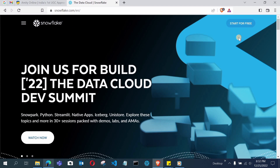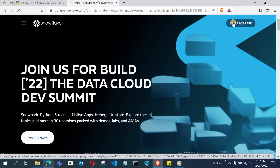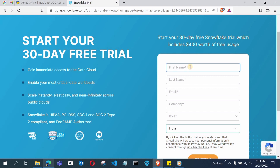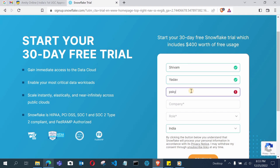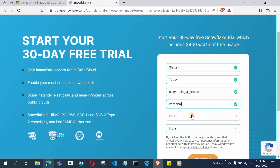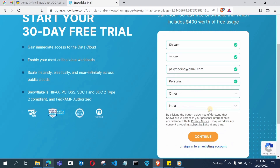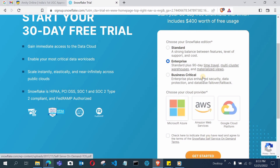On the top right, there is a 'Start for Free' option. Click on it and you will be redirected to the Snowflake sign-up page. Fill in the basic entries required. For the role, you can choose 'Other', then simply click Continue.